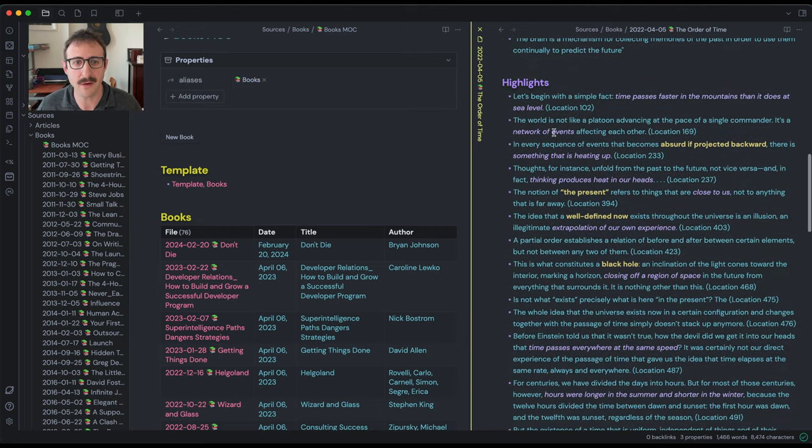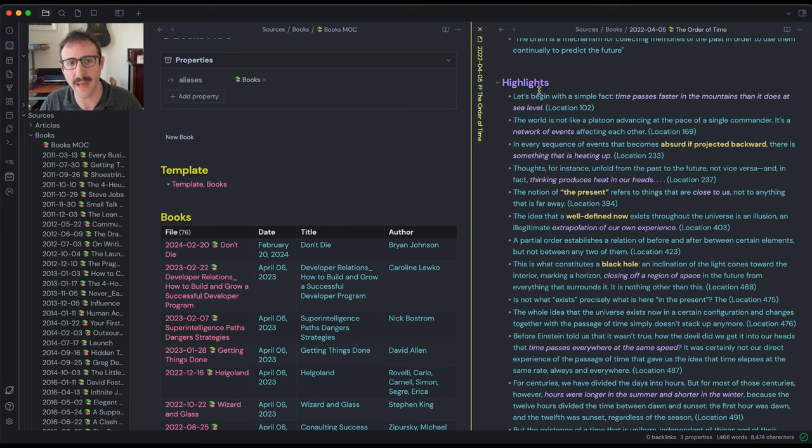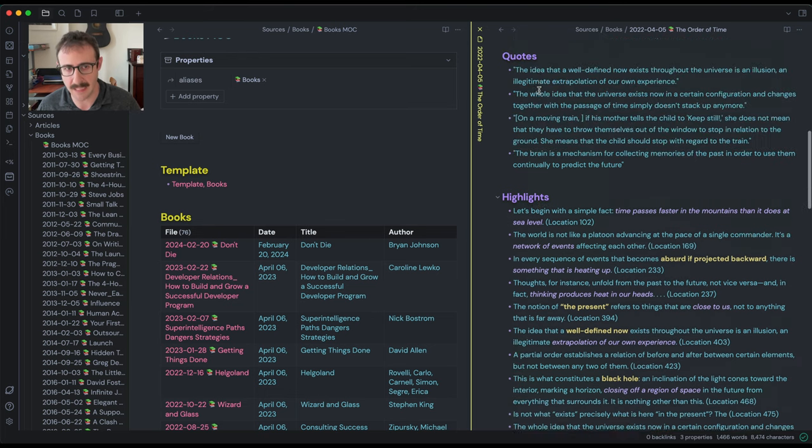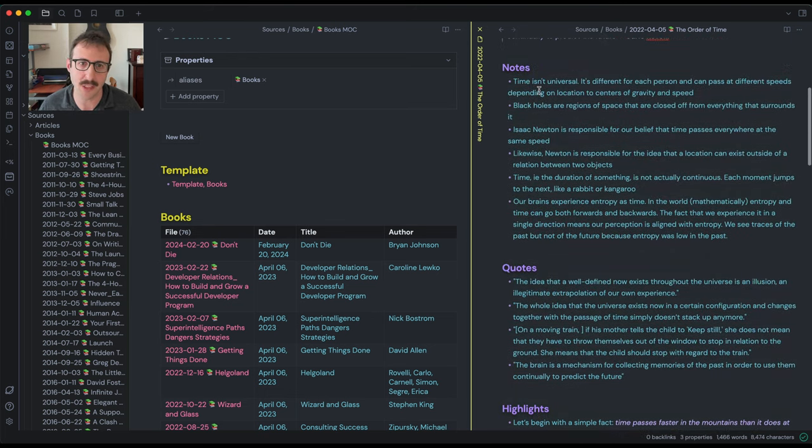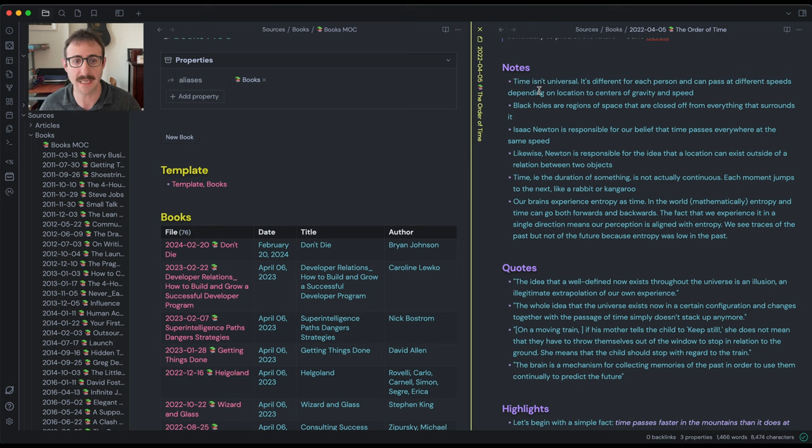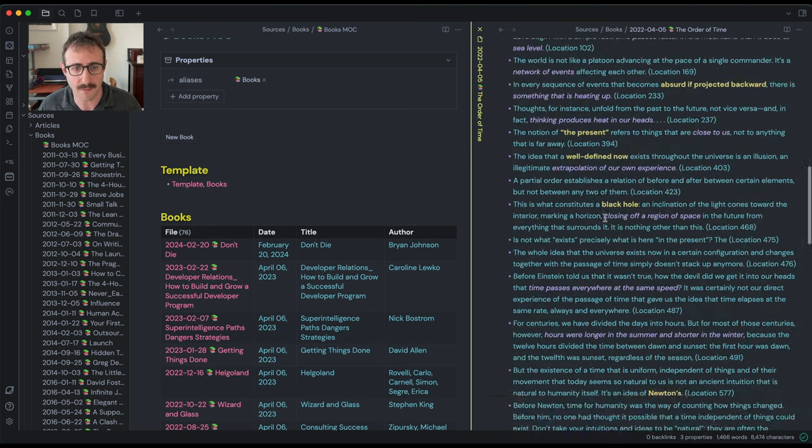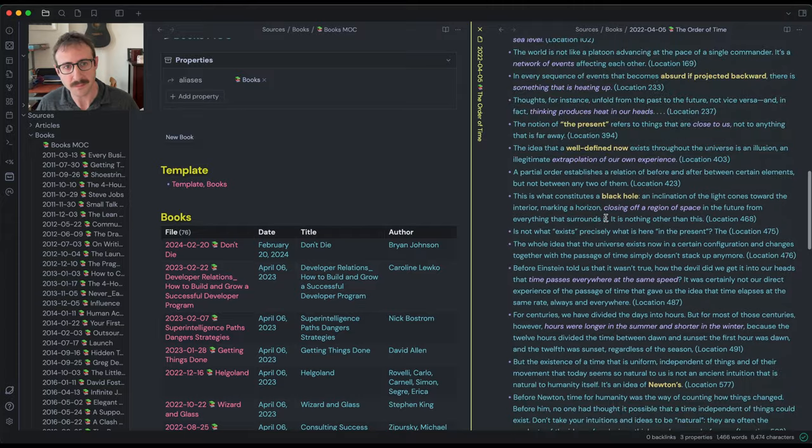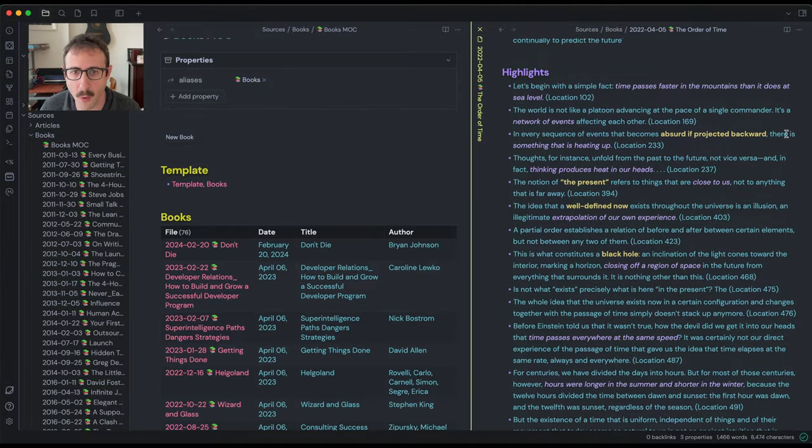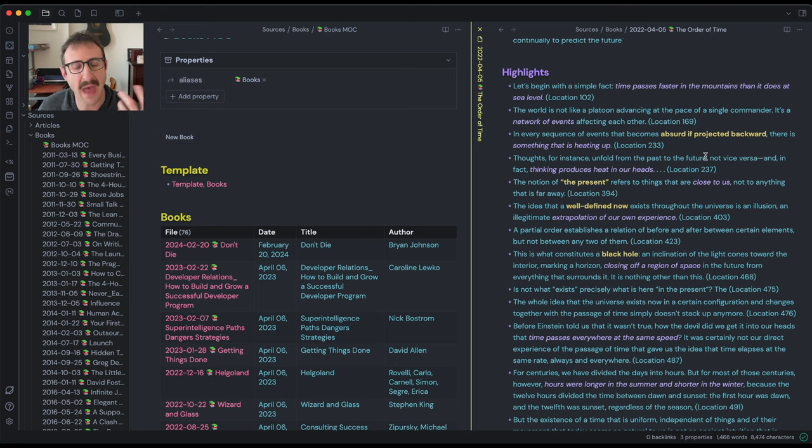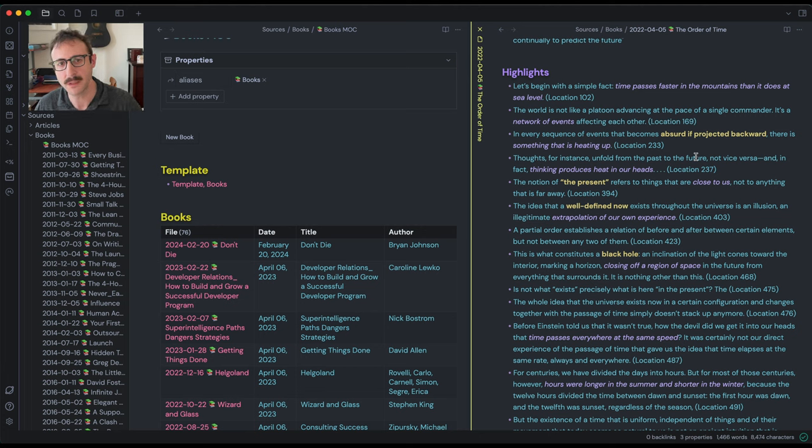So down here is highlights. These are highlights that I take as I'm going through and reading the book. I import those highlights in and then I do what I like to call processing my highlights or processing my notes. And usually what that involves is I go through these highlights and I add italics and I add bold as I go through and reread them. These are kind of notes to my future self.